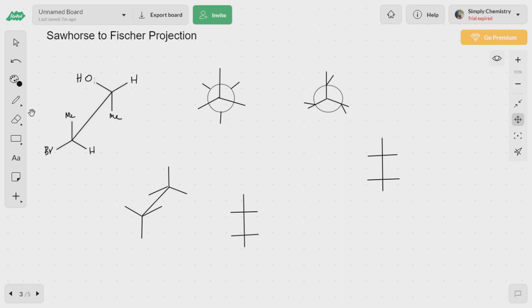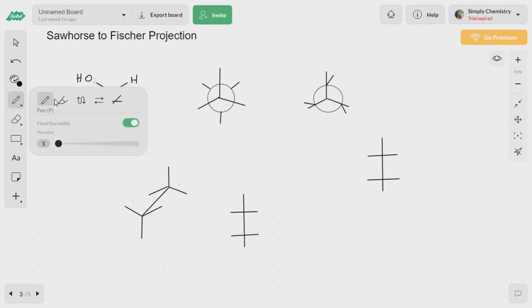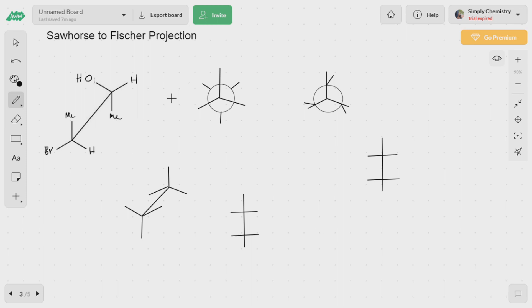Hello friends, welcome to Simply Chemistry. In this video we are going to see how to convert a Sawhorse projection to the Fischer projection, which will help us assign the absolute configuration easily. I have given you a Sawhorse projection and I'll show you the methods to convert it into a Fischer notation.